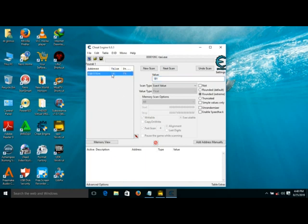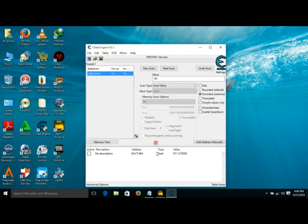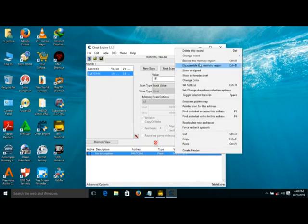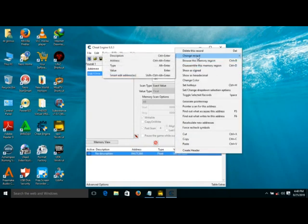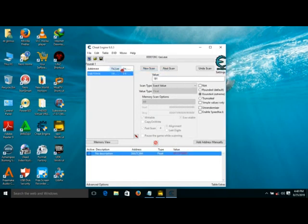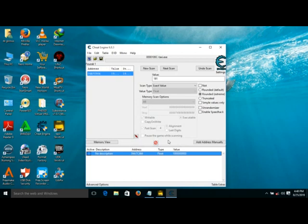When the address is found, click on it. Right-click on the value, go to change record value, and backspace to delete all those values. Then write the money you want - 123456789 - and press enter.